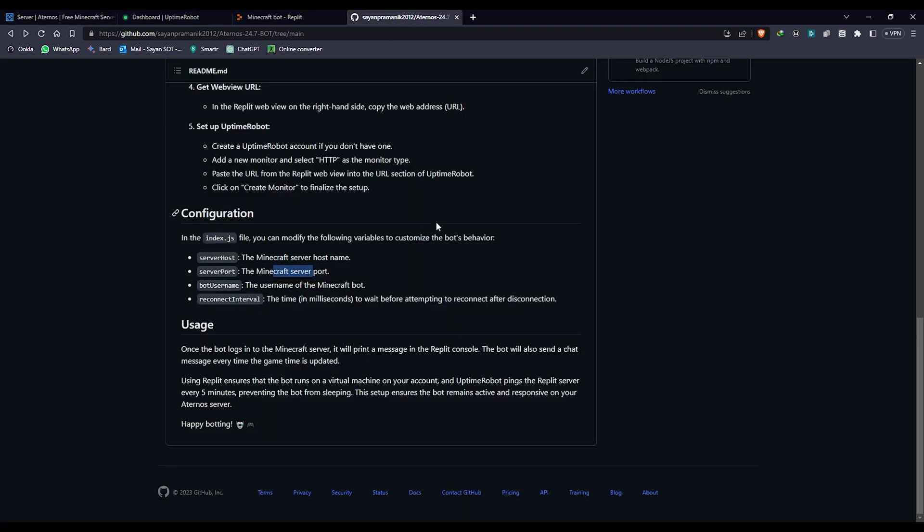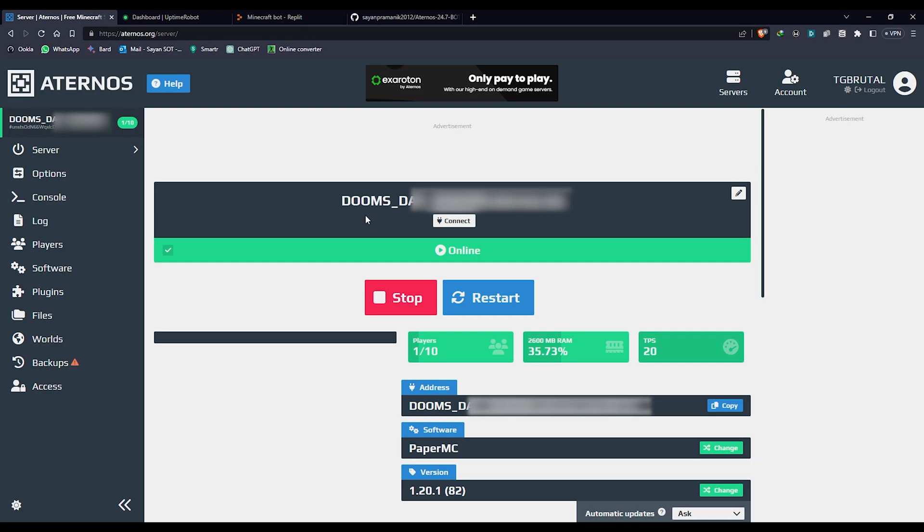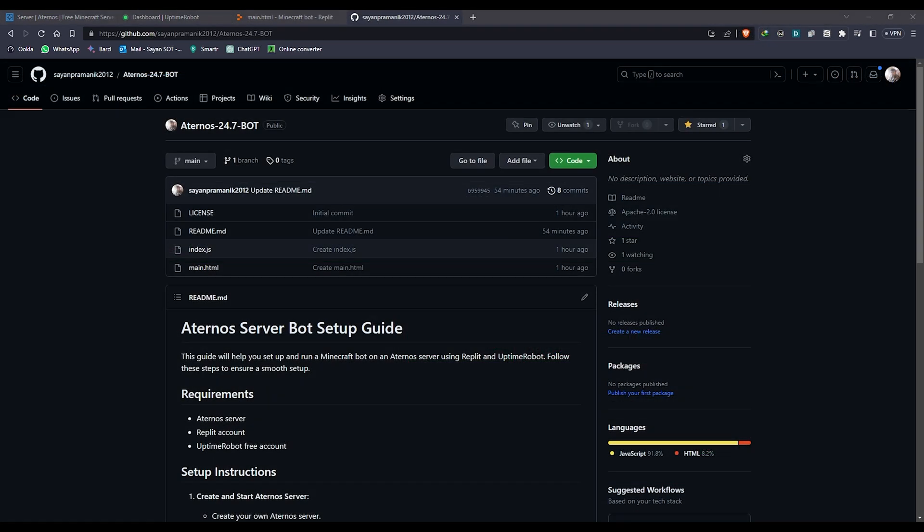That's it, guys. This is how my code works. I hope this will help you guys to keep your Aternos server on 24/7 and it will prevent it from automatically shutting down, so any of your friends can come into the server and they can keep playing.